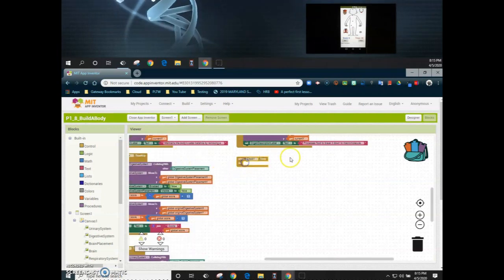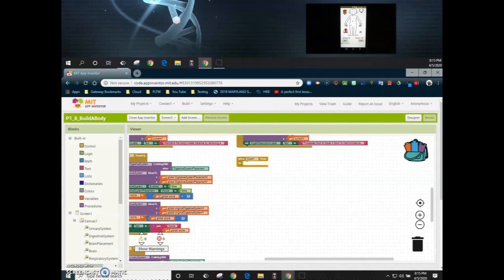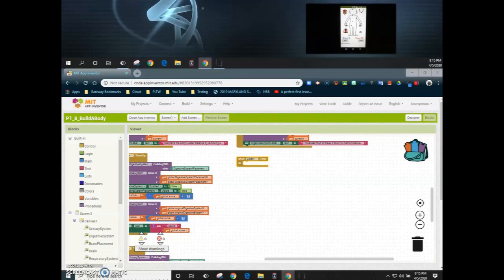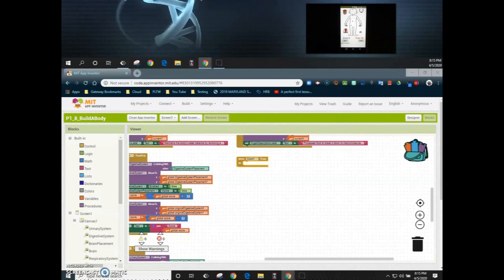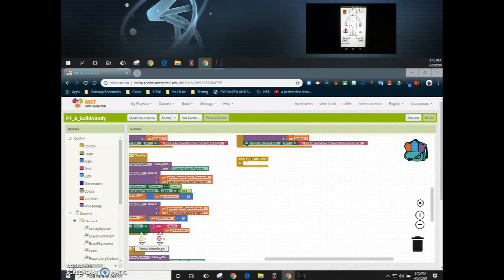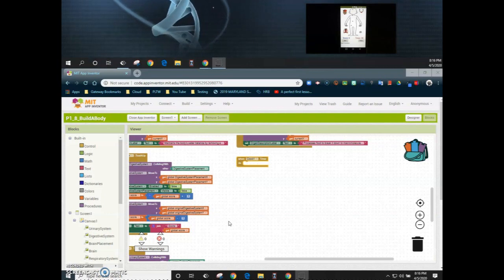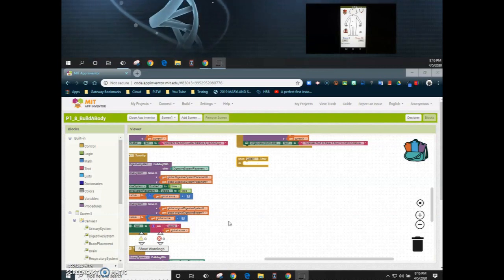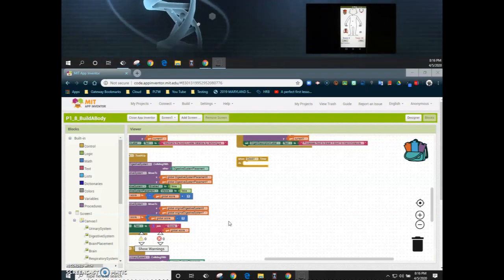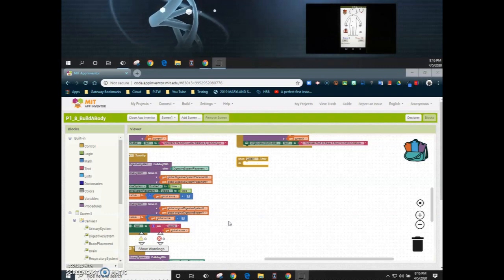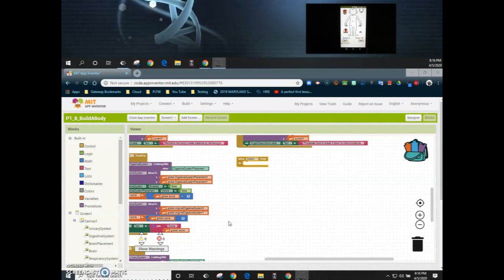Now that we have that ready to go we can start to manipulate that code in order to get it to do what we want. One of the first things we're going to look at is how we can display our time. In order to do that we're going to need to utilize our variable which is called time left as well as the timer label in order to display that.